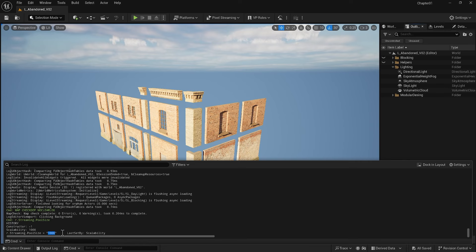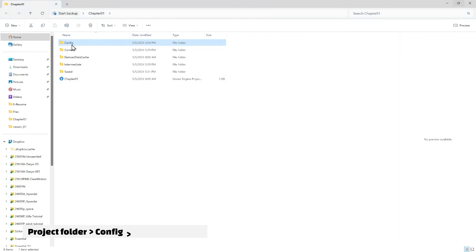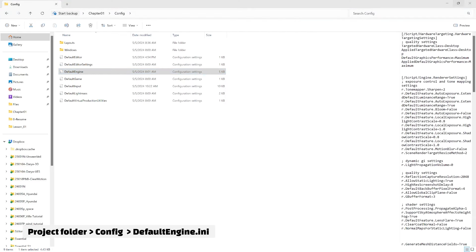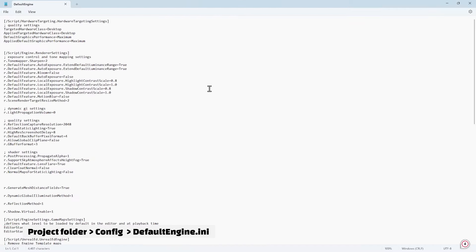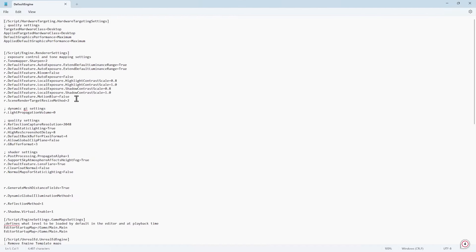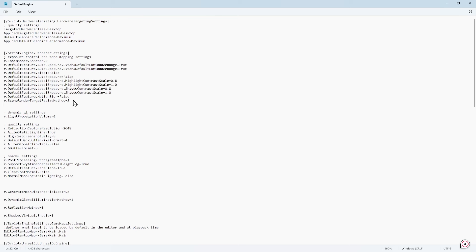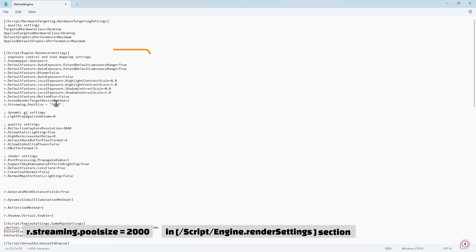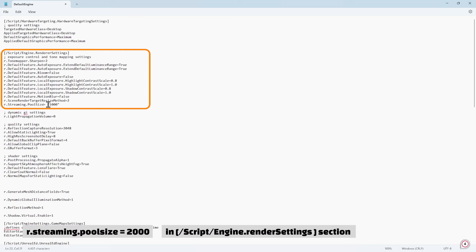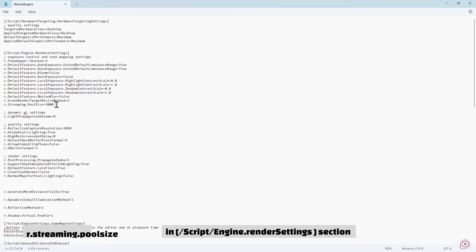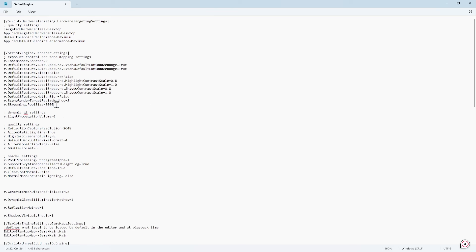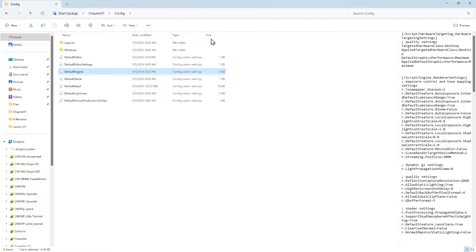If you want this change to be permanent, bring it to your engine configuration. Let's copy this, close the engine, and in the configuration section, open the defaultengine.ini file. You see many settings here. You can set it again by typing r.streaming.poolsize= in one of the lines, this time with 2000 or maybe 3000 to solve the texture streaming pool size issue. However, it's good practice to increase it gradually, so don't jump to a very high number. You can save this and restart your engine.